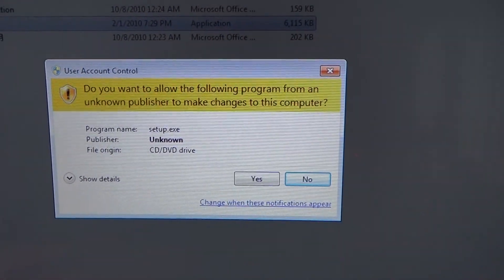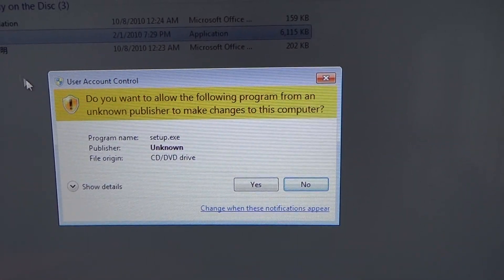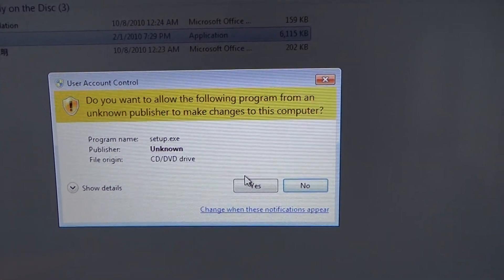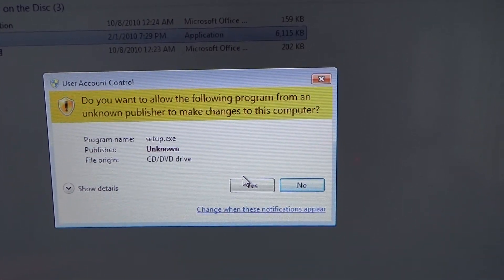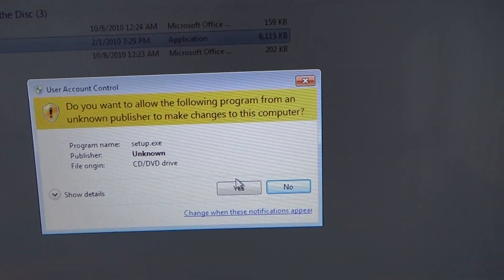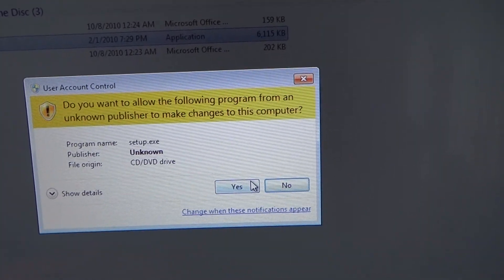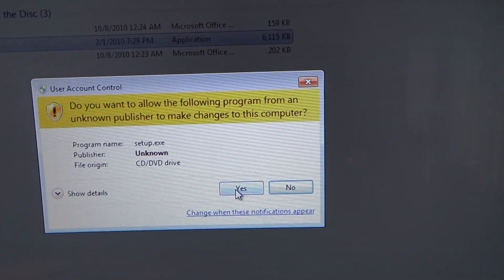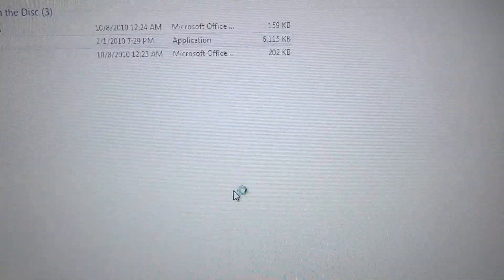You might get a dialog box that's asking you do you want to allow the following program from an unknown publisher to make changes to your computer, and if you get this just left click on yes.